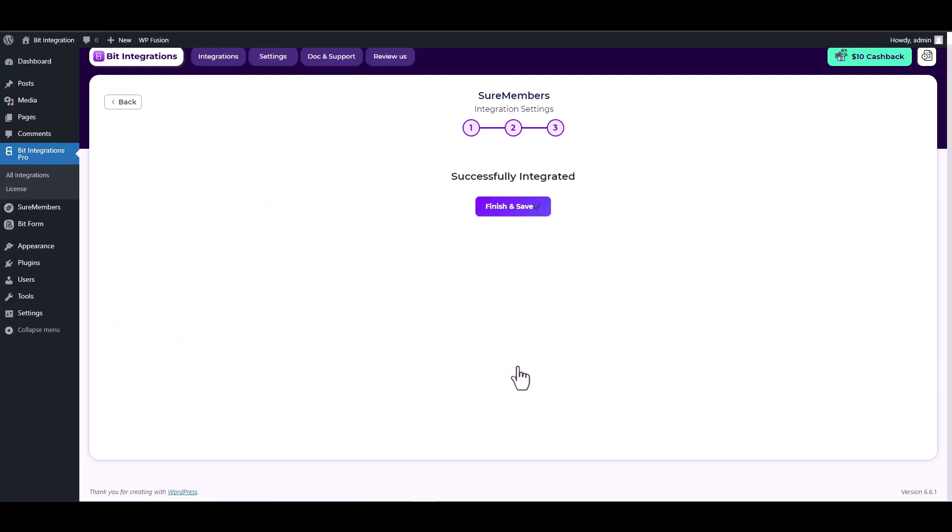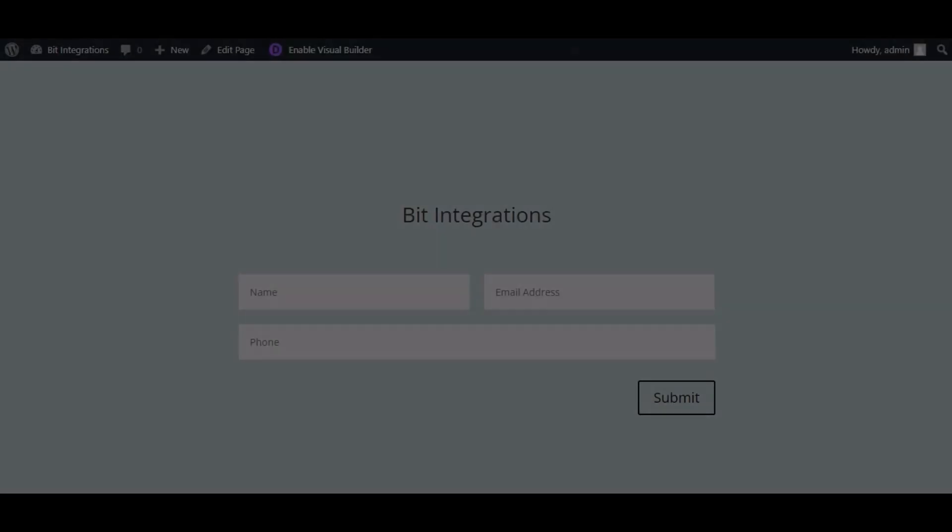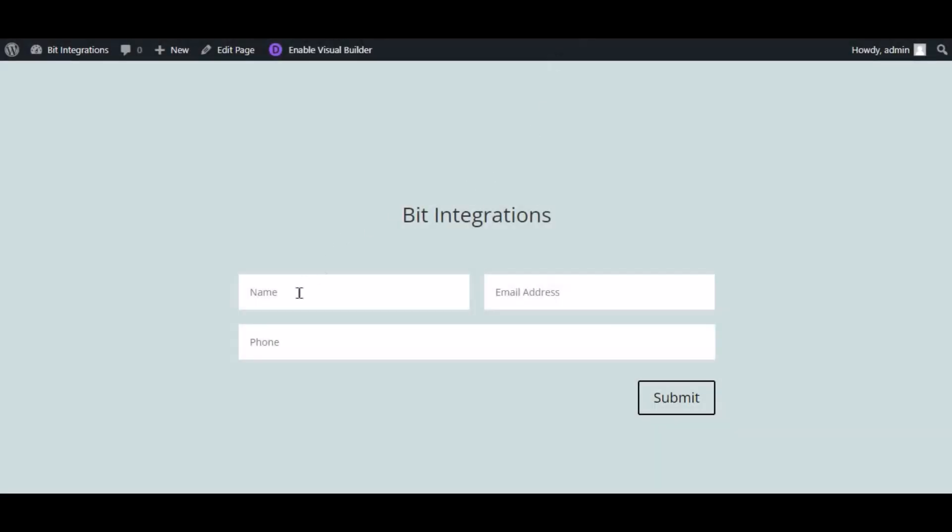Next, finish and save it. Now go to your form, type some information, and submit the form.